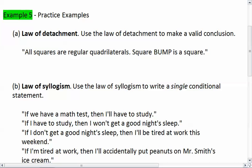You are given that all squares are regular quadrilaterals, and that square BUMP is a square. Go ahead, try this on your own first, pause the video, and check when you're ready.